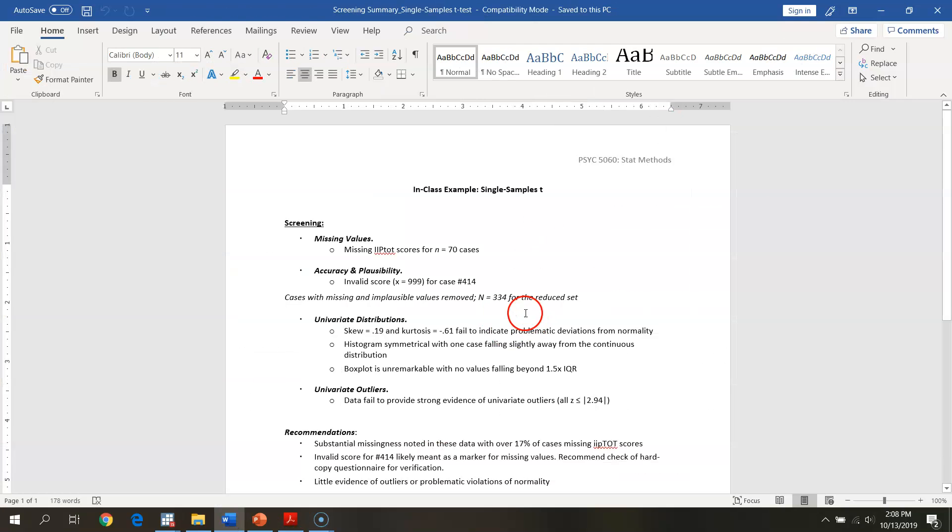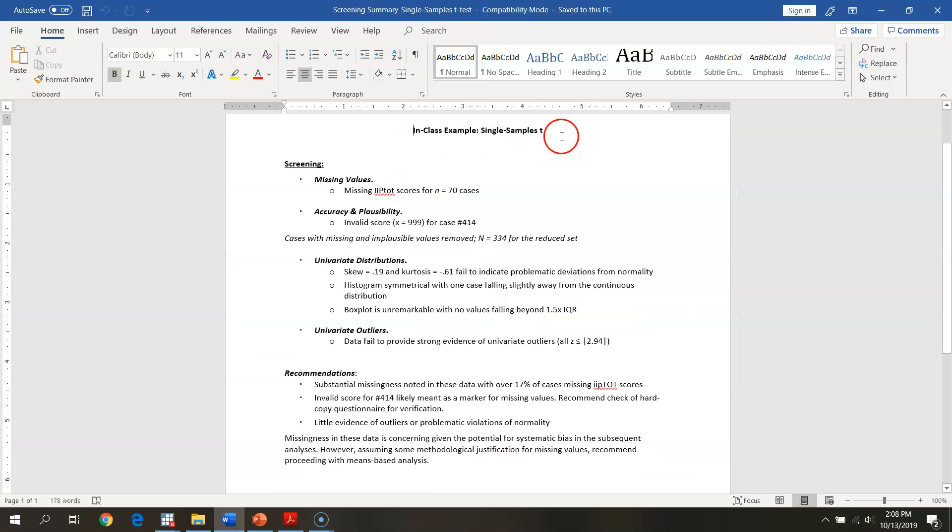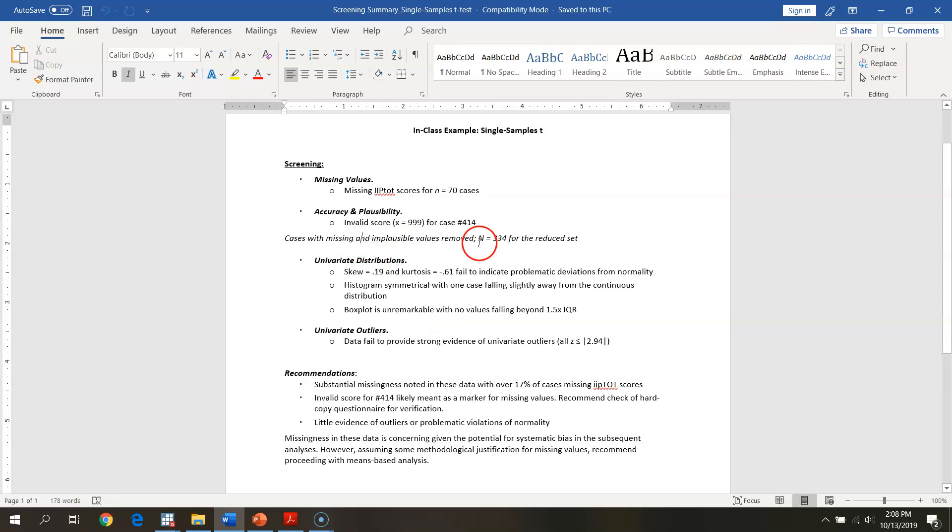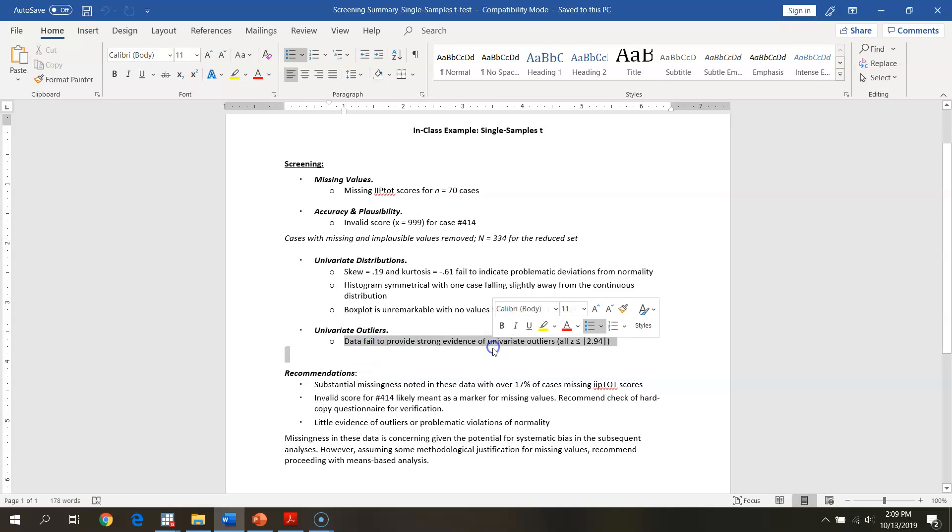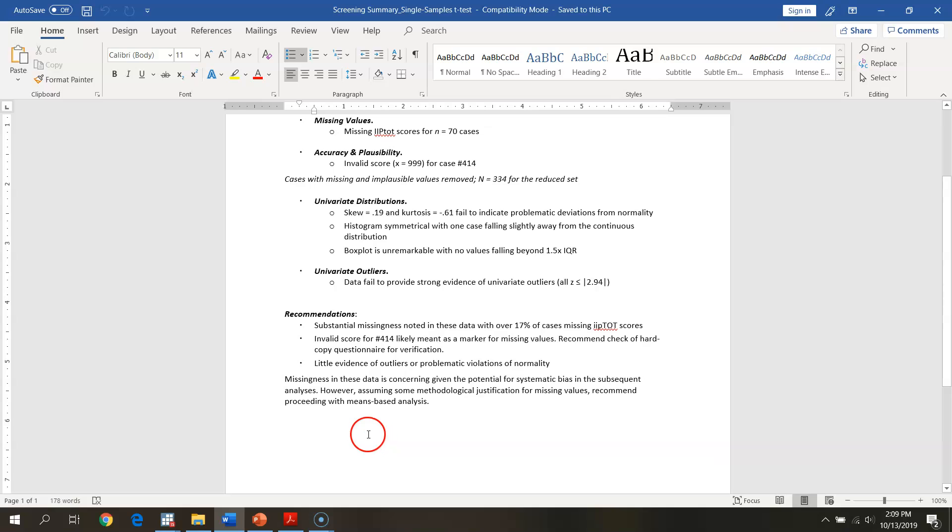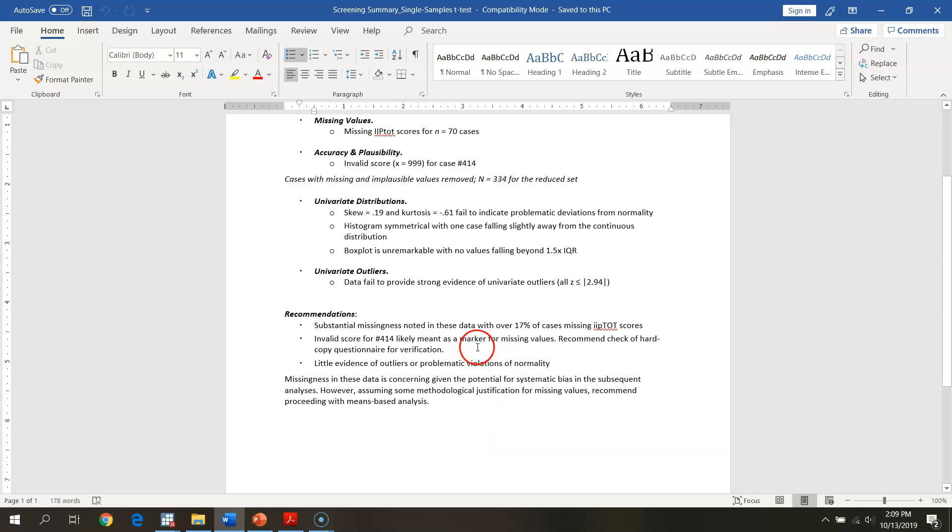So what we would do is we could write all this up using the framework presented here in class. Here's our single sample t-test noting missing values, accuracy, plausibility. Noting that we removed cases with missing values and implausible scores, leaving us with 334 individuals in the set, looking at skew and kurtosis, looking at our histograms, looking at our box plots, looking for univariate outliers here, and then going through and looking at summary recommendations for the screening. We note substantial missingness in over 17% of cases. If I don't know why I'm missing this many cases, this is a big deal. We want to make sure we can figure that out.